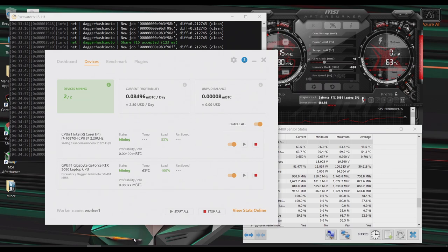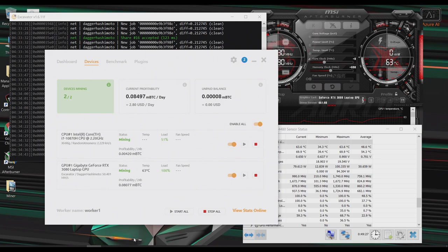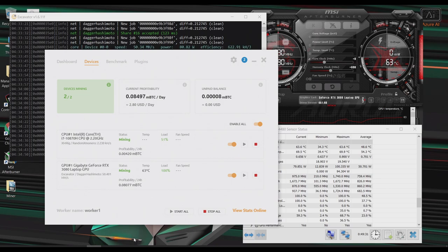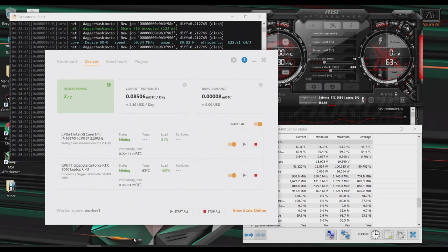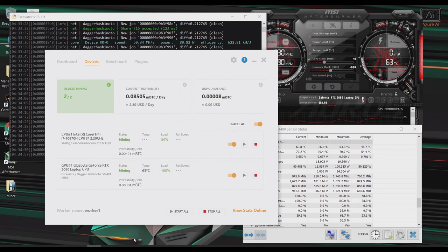Okay, so after a couple minutes, check out the NiceHash dashboard. It looks like I'm going to earn around $2.80 a day with this laptop. Now it looks like my CPU is on XMRig and I'm getting around 2.23 kilo hashes. And the GPU is on the Dagger Hashimoto algorithm, which is the Ethereum algorithm. And I'm getting around 50 mega hashes. But just be aware the profits do change daily. So by the time you watch this, the profits could be completely different.